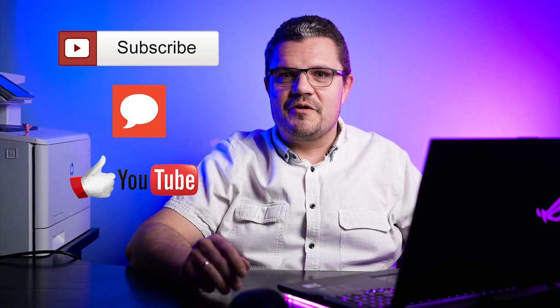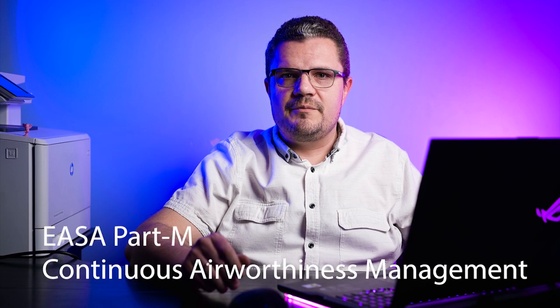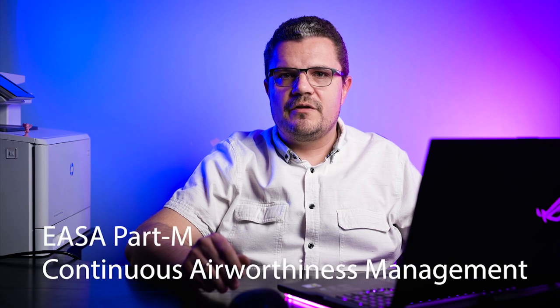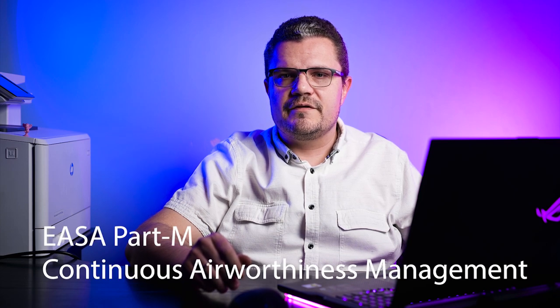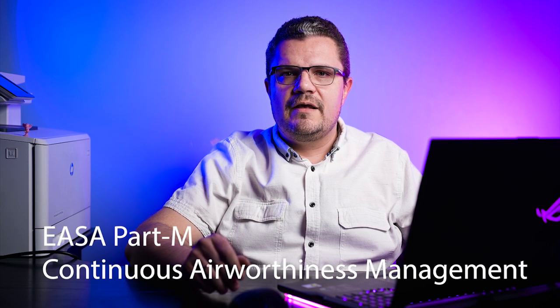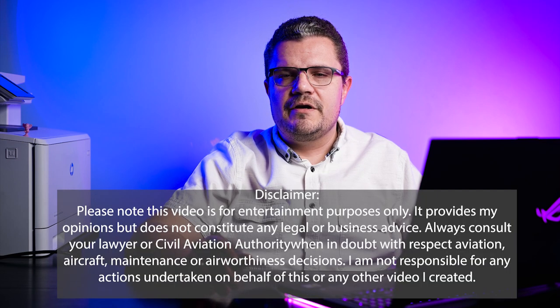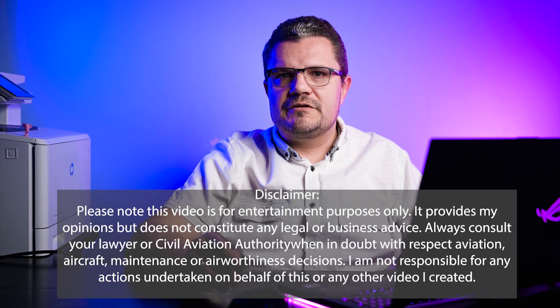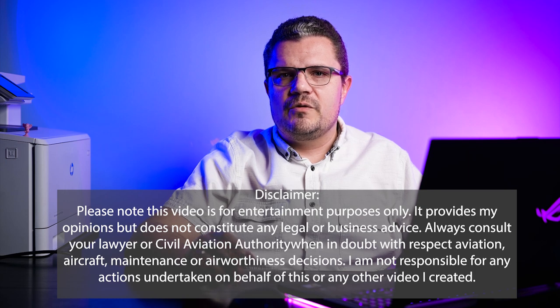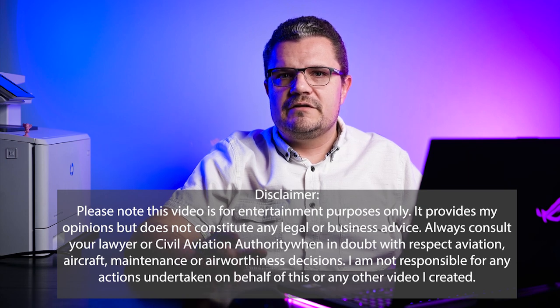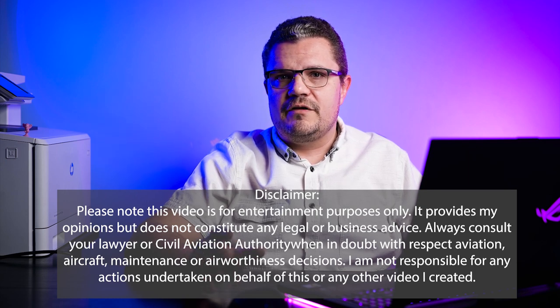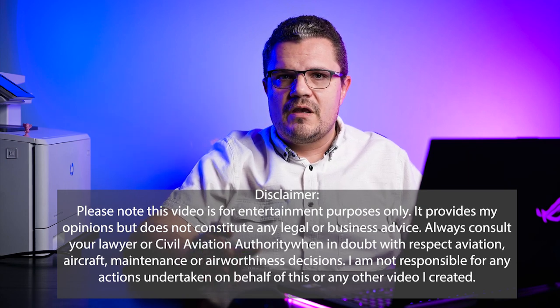Every airline and every operator needs to manage the airworthiness of their aircraft. In Europe, this is done by means of EASA Part M, which is a set of regulations on continuous airworthiness management. In this video I want to show you how to go through it, where to find what you're looking for, and how to make sure you know what's in the regulation.